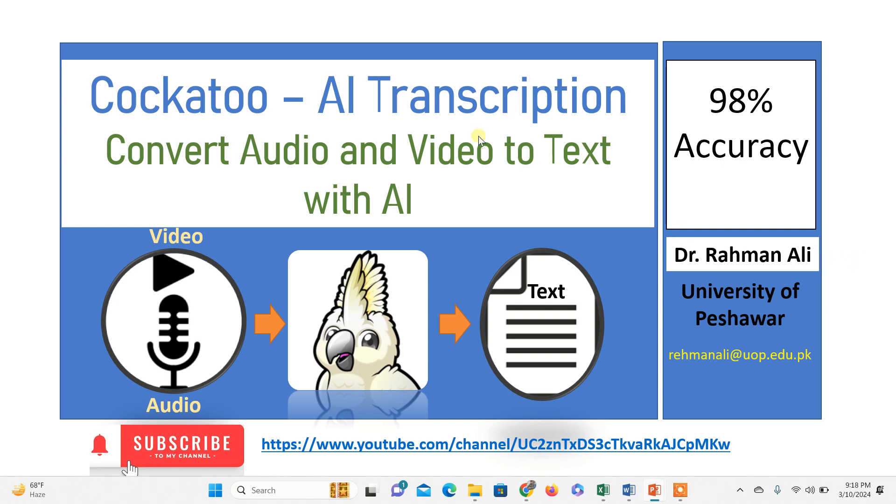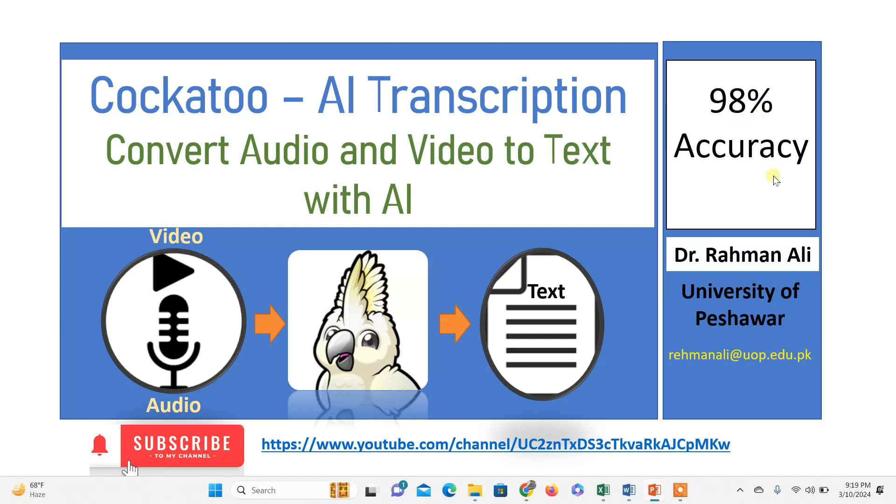Hello everybody. In this tutorial, we're going to demonstrate Cockatoo. It is an AI transcription application that can easily convert your recorded video and audio into textual format with 98 percent accuracy and can make your job easier.